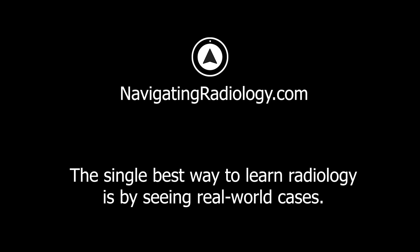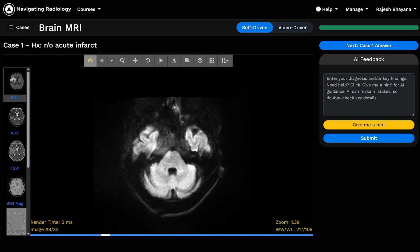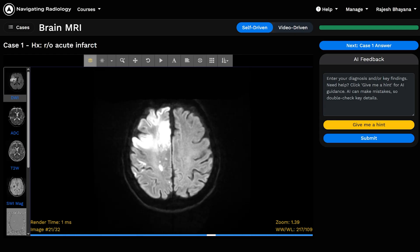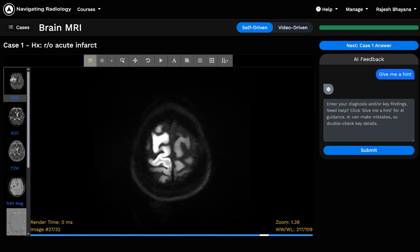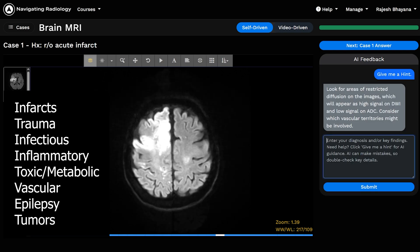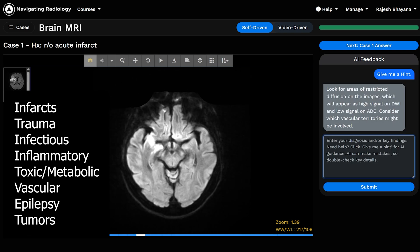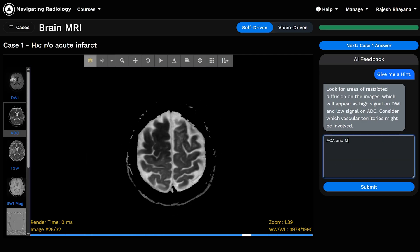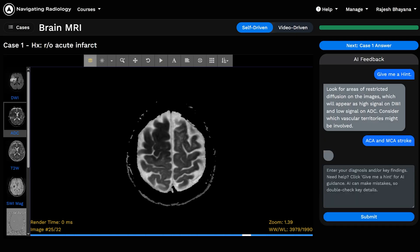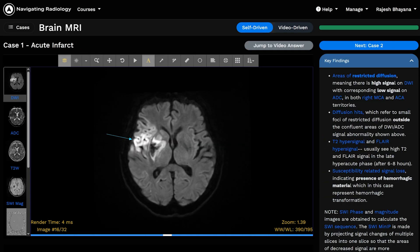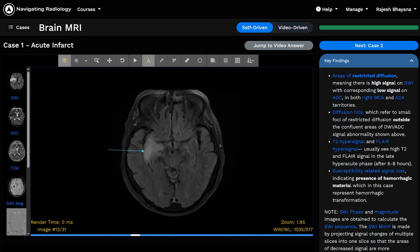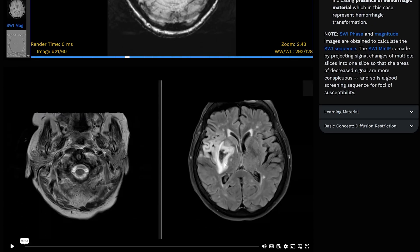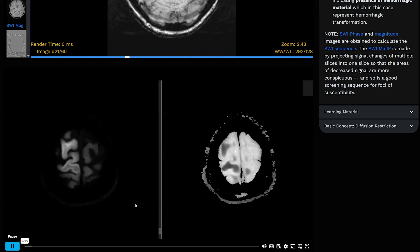That is why we created the Brain MRI course on NavigatingRadiology.com. It features fully scrollable, real-world brain MRI cases designed to efficiently cover the core pathologies that every radiologist should recognize, including infarcts, trauma, infectious and inflammatory pathologies, toxic and metabolic disorders, vascular pathologies, epilepsy, and of course, tumors. Each case can be taken as an unknown, with AI-generated hints and feedback, and every case includes links to key findings, learning material, and video walkthroughs of the findings by Dr. Marlani himself.